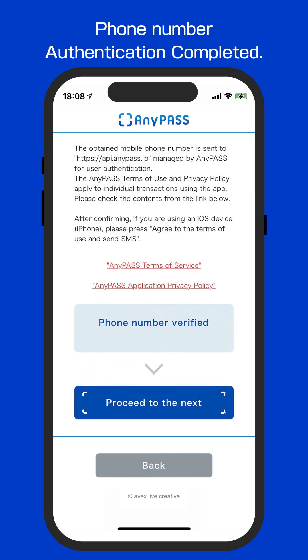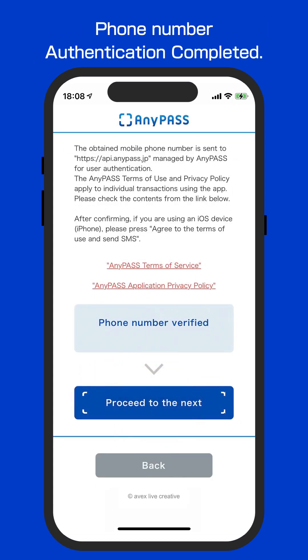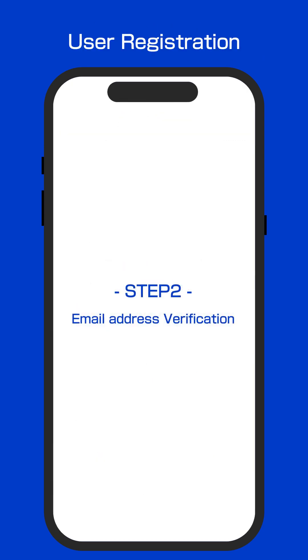After your phone number is verified, please click the Next button. Step 2: Email address verification.